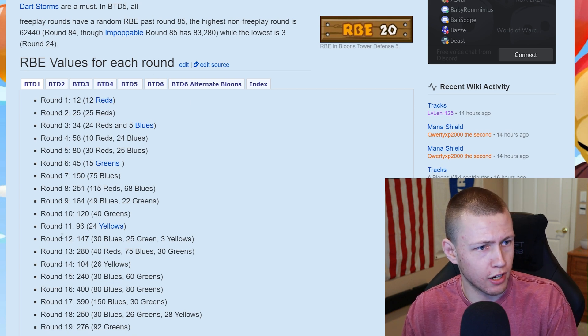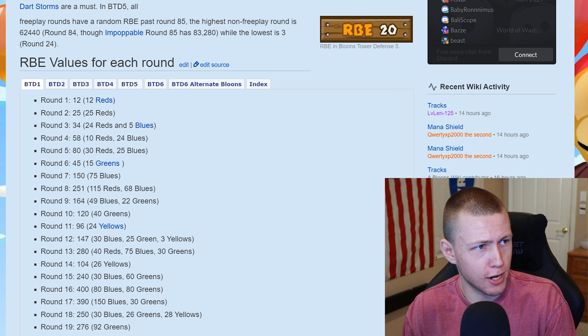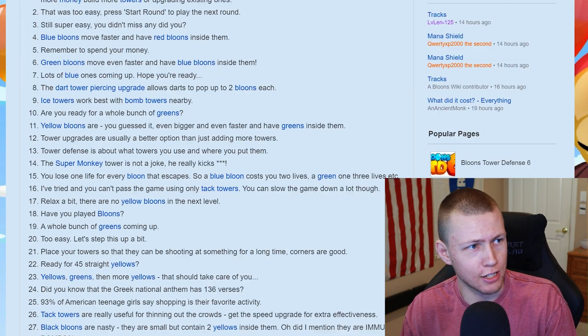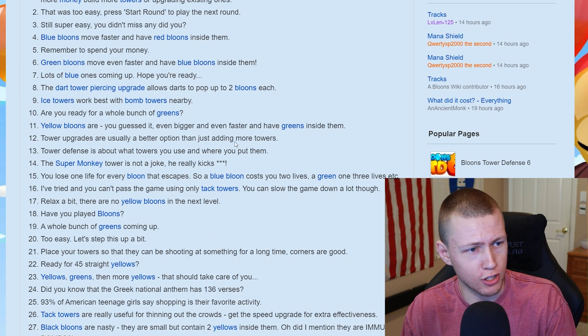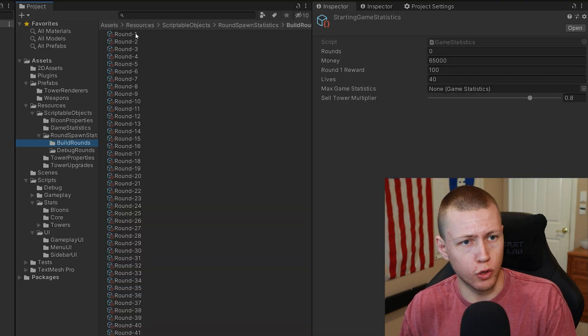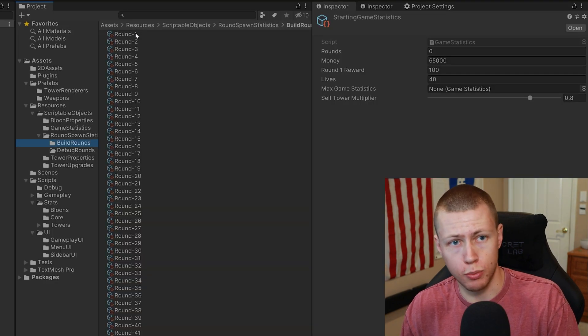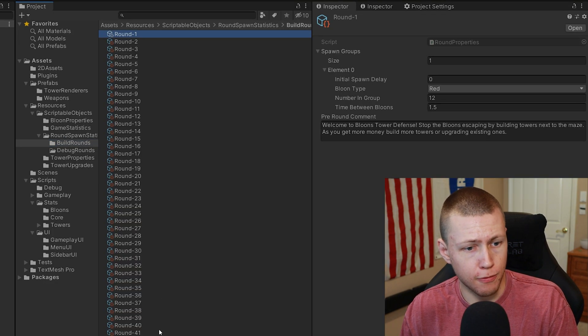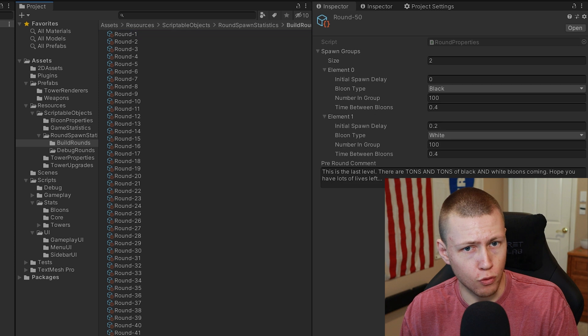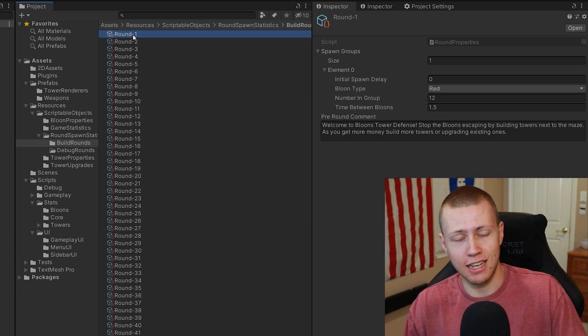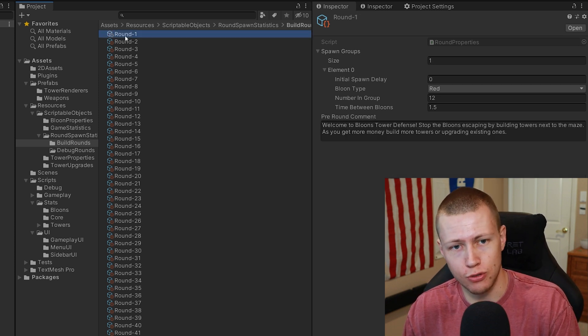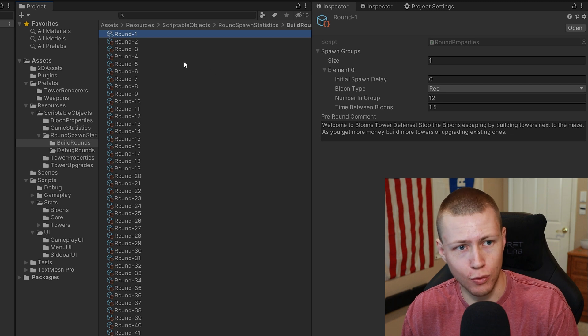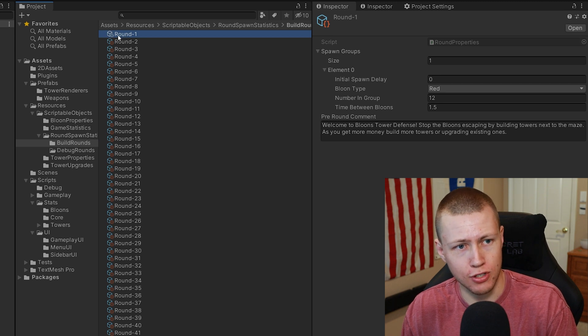Using the information about the balloon contents for each level as well as the pre-round text, I was able to create using scriptable objects 50 different rounds using basically the exact same values for everything as the original game.